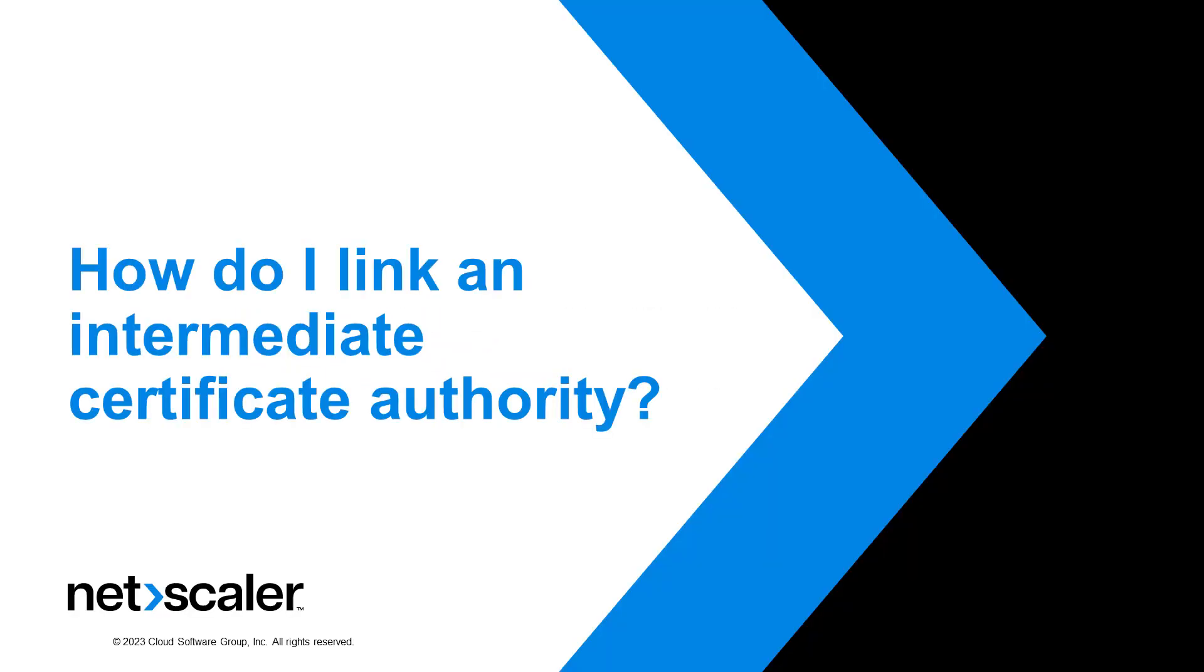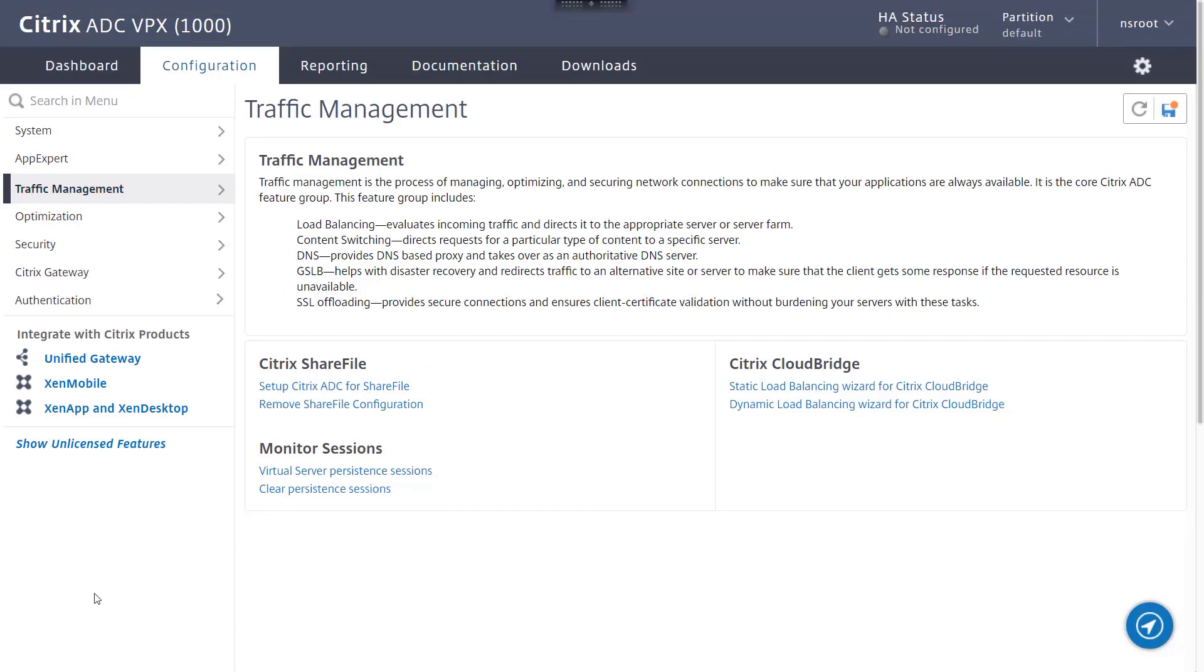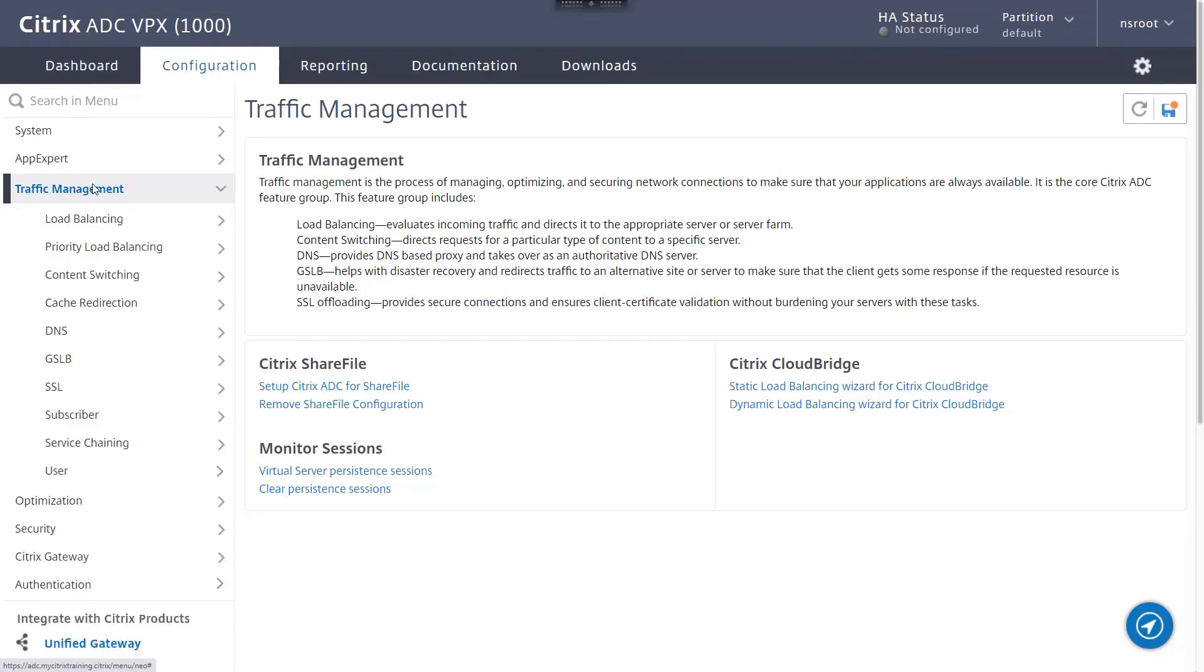Hello and welcome to another episode of Citrix MicroLearning. This video will guide you on how to add and link an intermediate certificate authority on the Citrix ADC appliance.